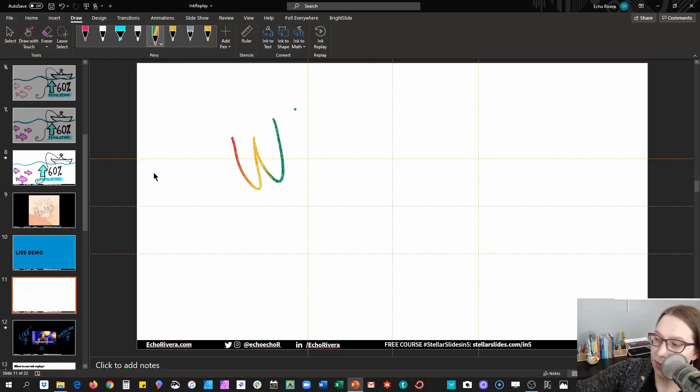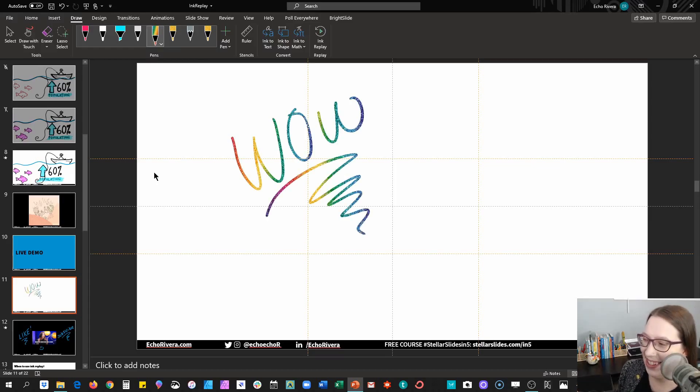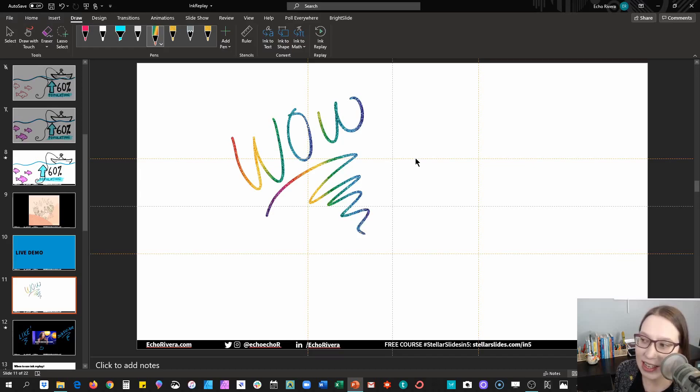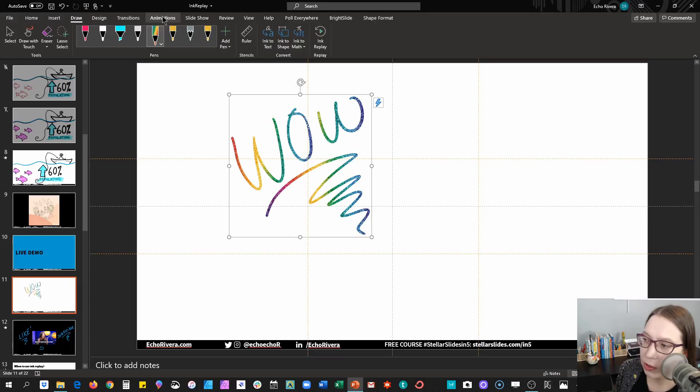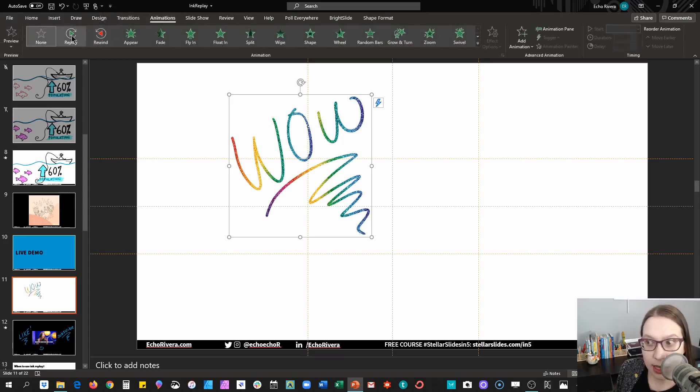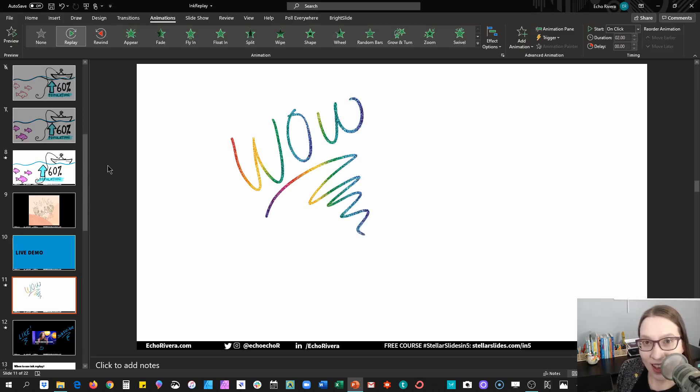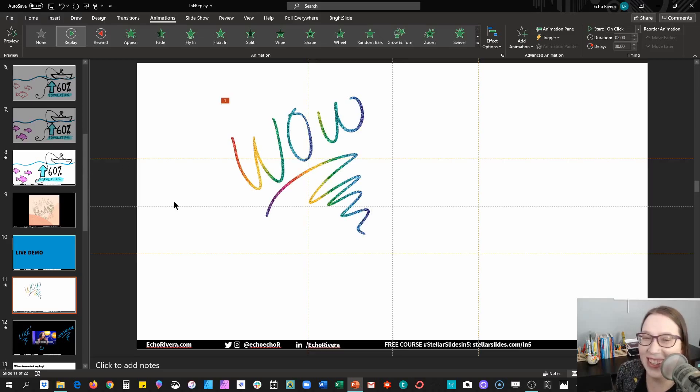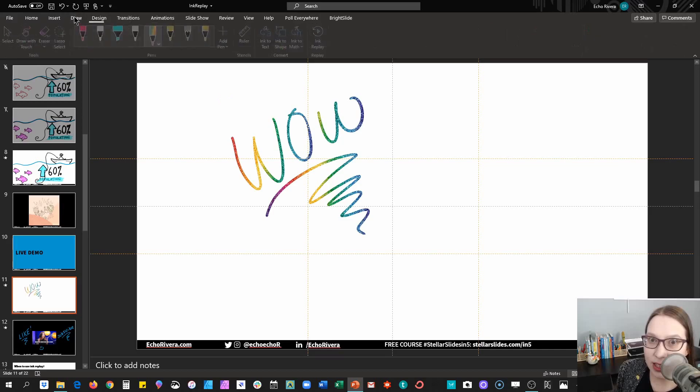Oh my goodness. What? Look at that. That is how easy it is to draw. And then if I click on it, all I have to do is go to animations and then click ink replay and then watch what happens. What? Isn't that just so cool? I mean, really.